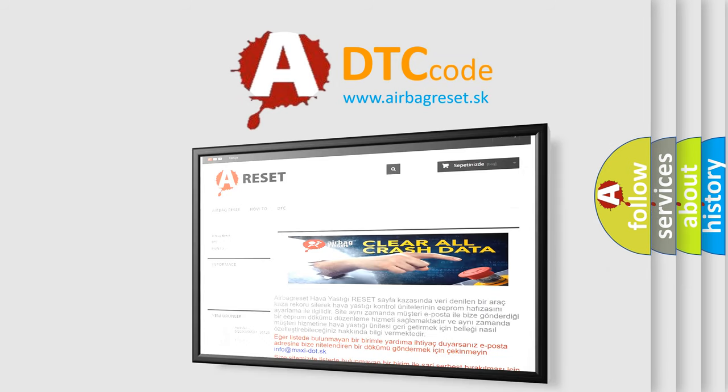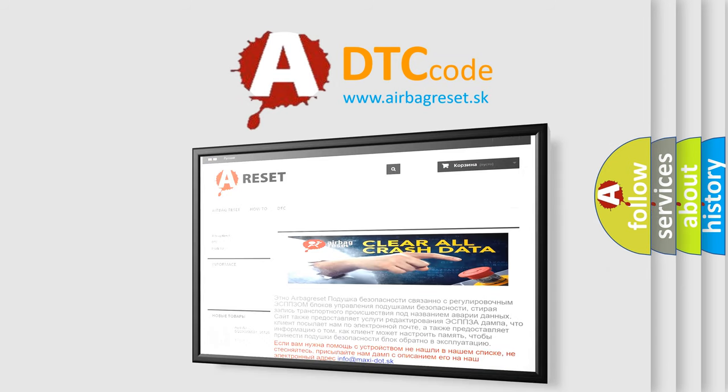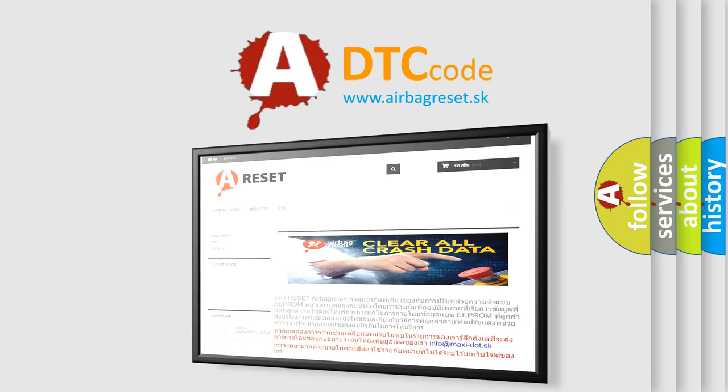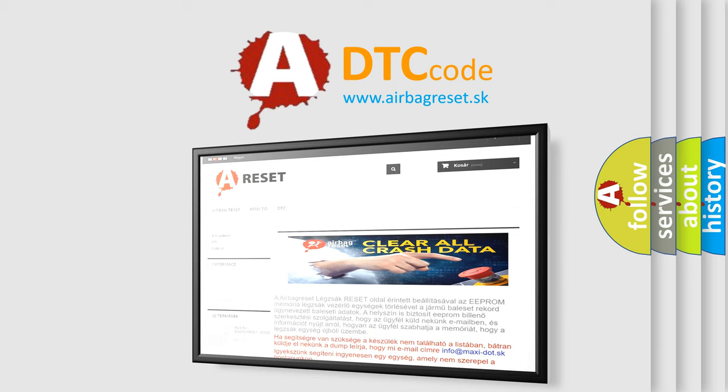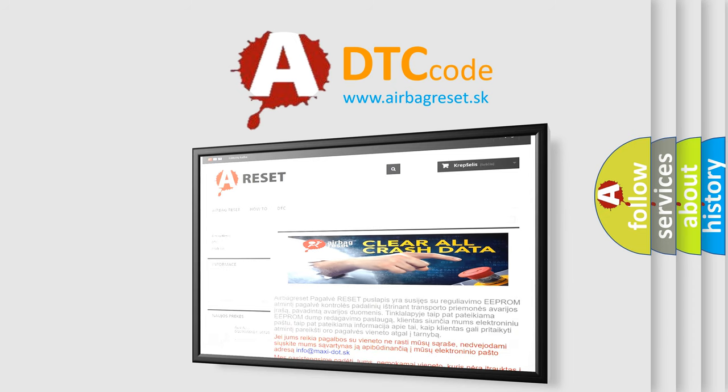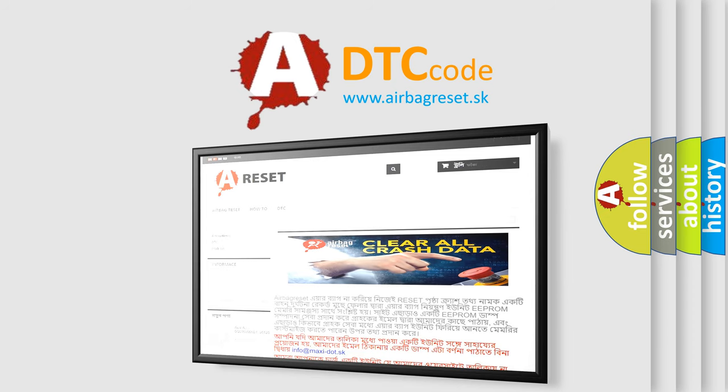The Airbag Reset website aims to provide information in 52 languages. Thank you for your attention and stay tuned for the next video.